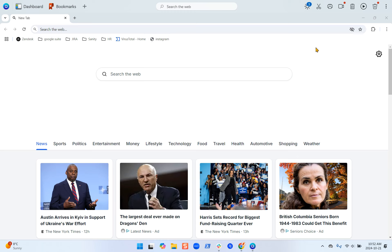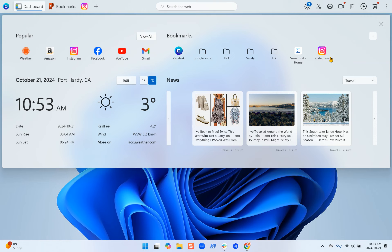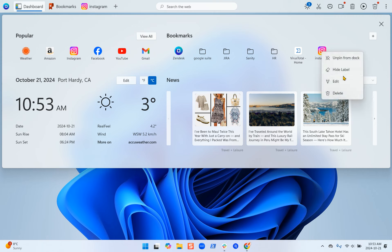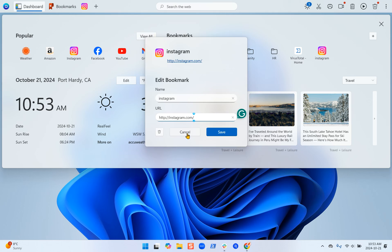To go a bit more in depth, we'll go back to the dashboard app and go through all the options you have. If you right-click on any of your bookmarks, you get the ability to pin it to the dock, edit it, or delete it. If you pin it to the dock, it will show up there. Once pinned, you can either show the label — for example, showing 'Instagram' — or hide it. If you want to edit, you click the edit button and from there you can change the name or the URL, and you can also delete the bookmark. Right-clicking also gives you the option to delete.